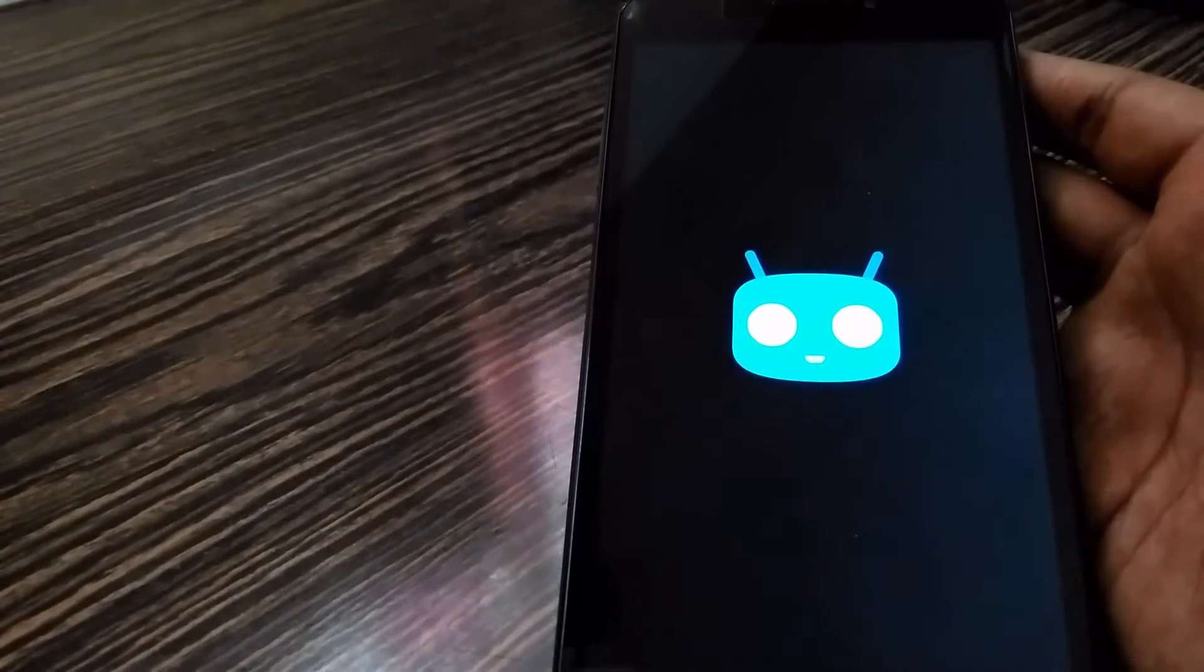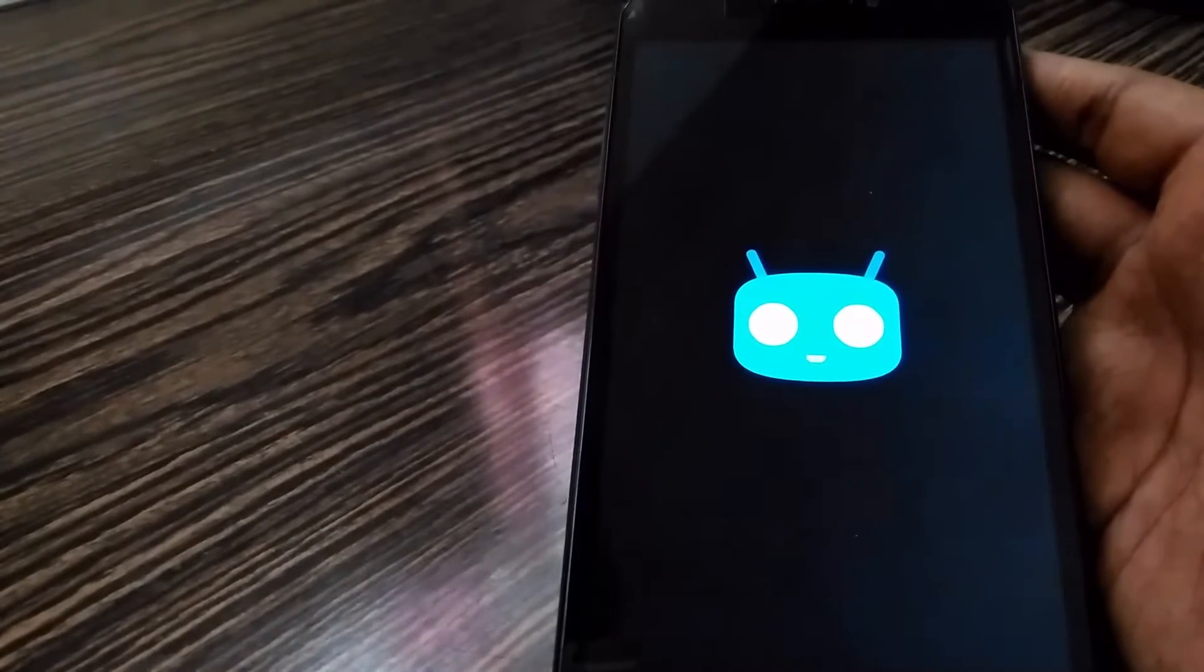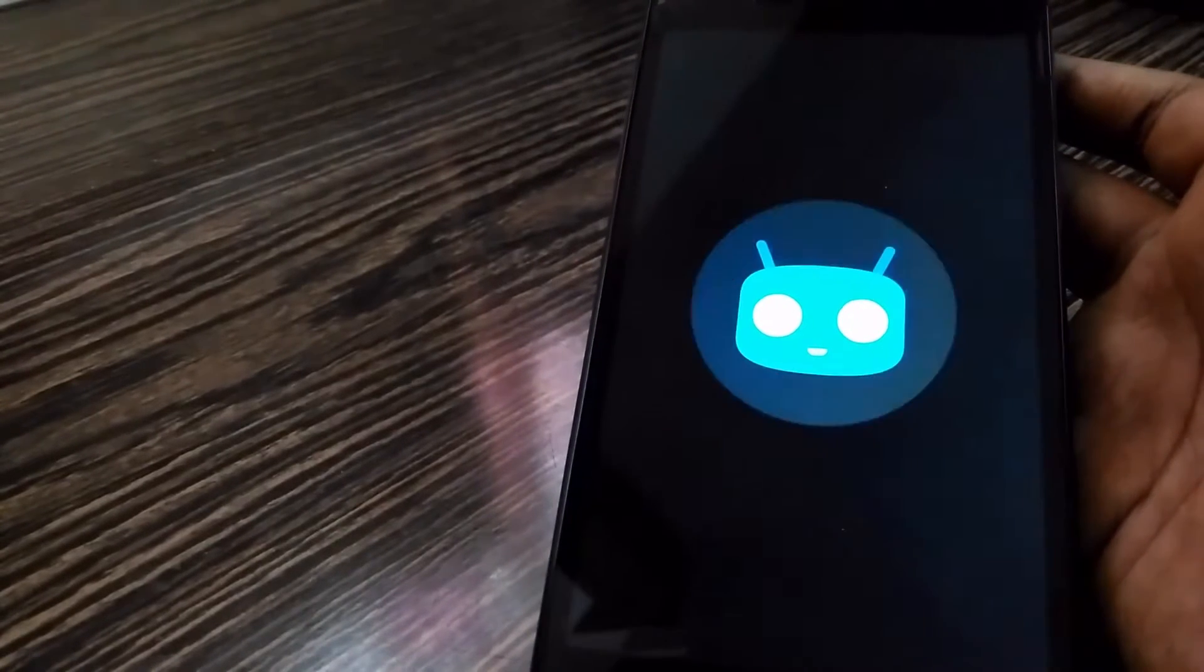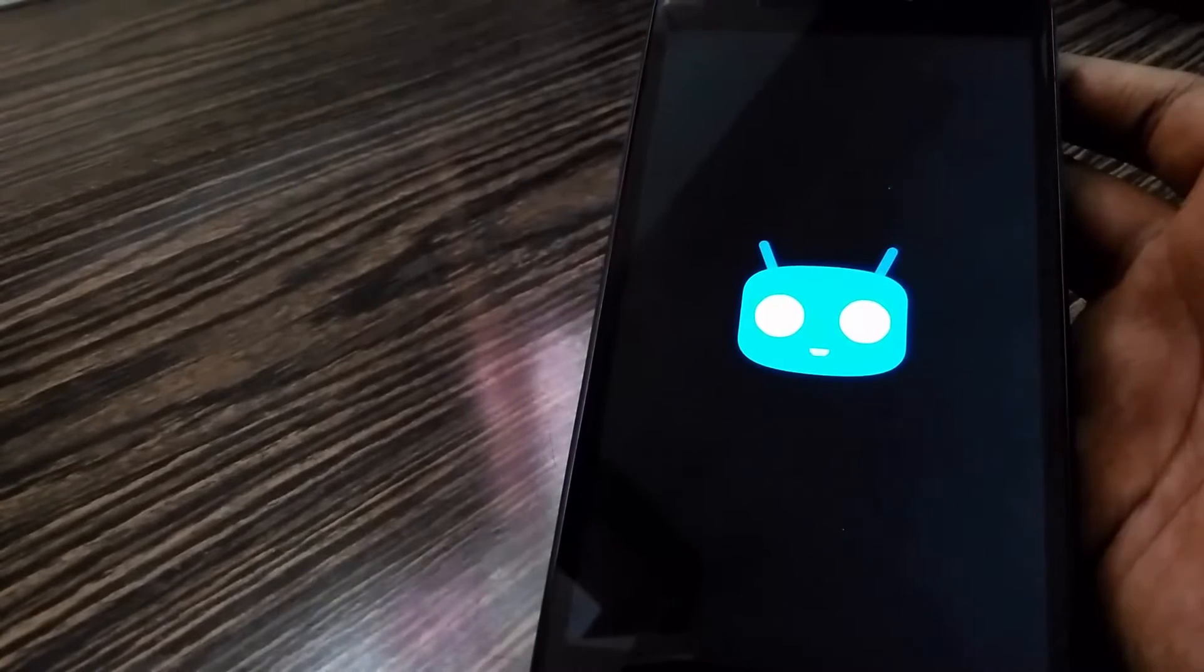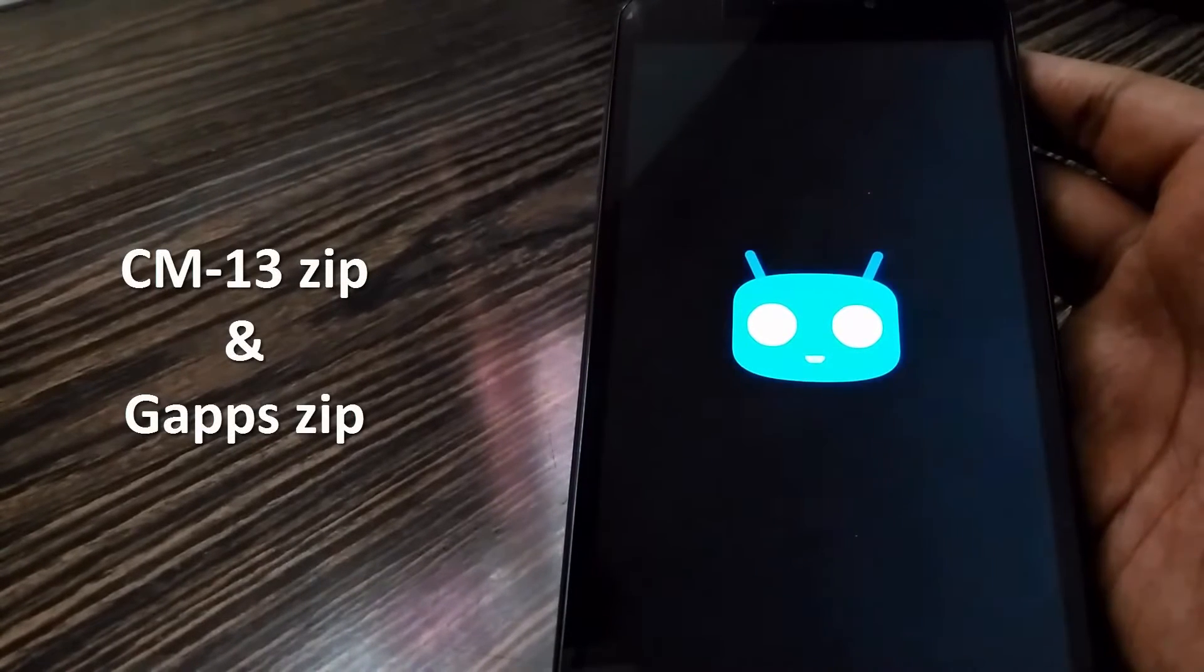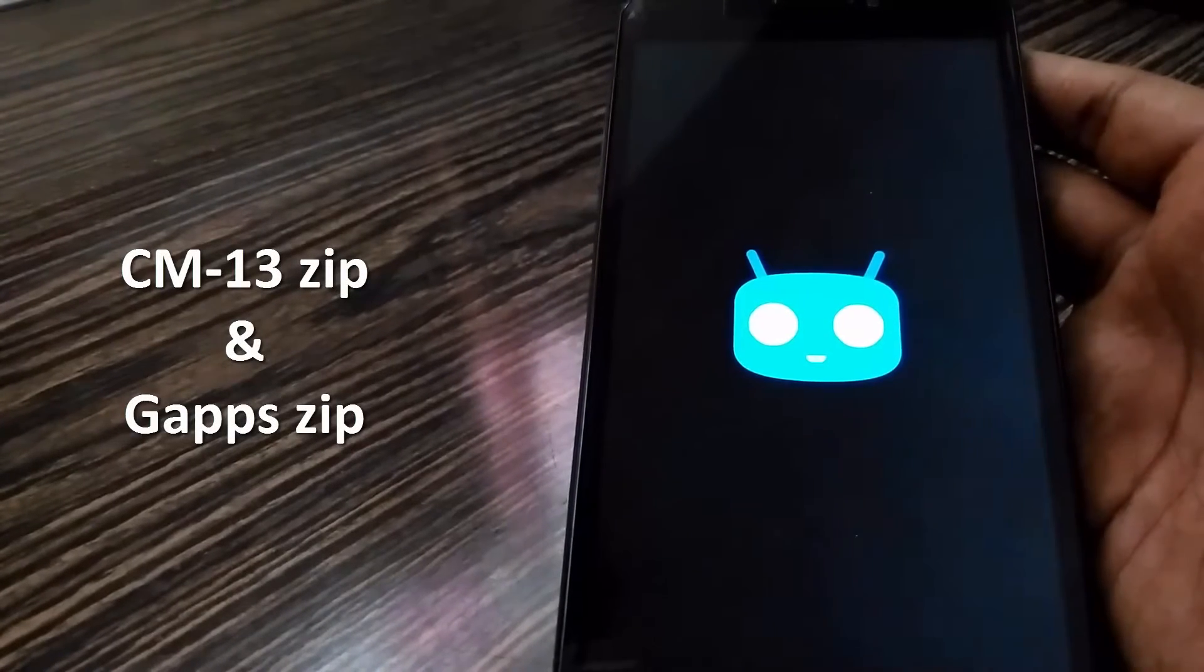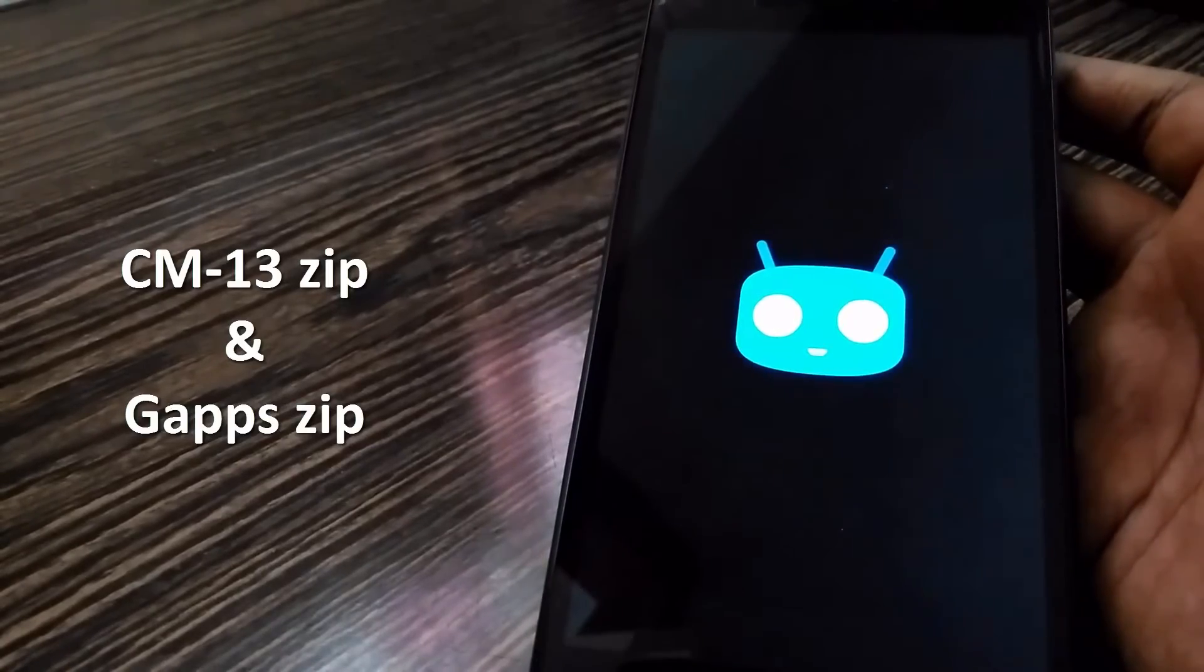Hey guys, today I'm going to show you how to install CyanogenMod 13 on your device. For this you need to have CyanogenMod 13 zip and a Google Apps zip, and you need to have a custom recovery installed in your phone.